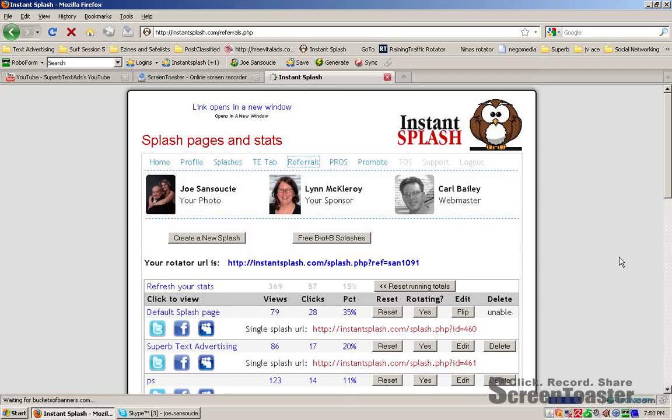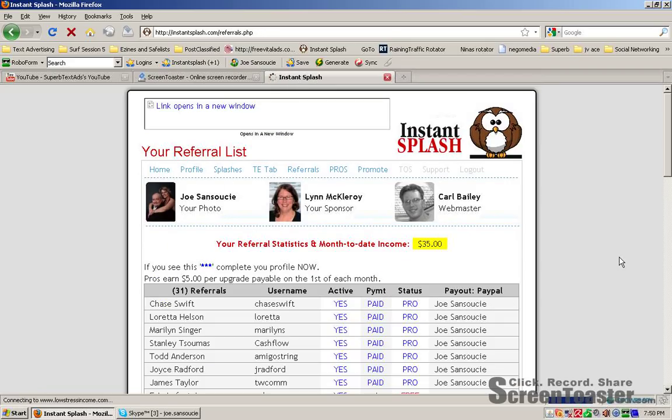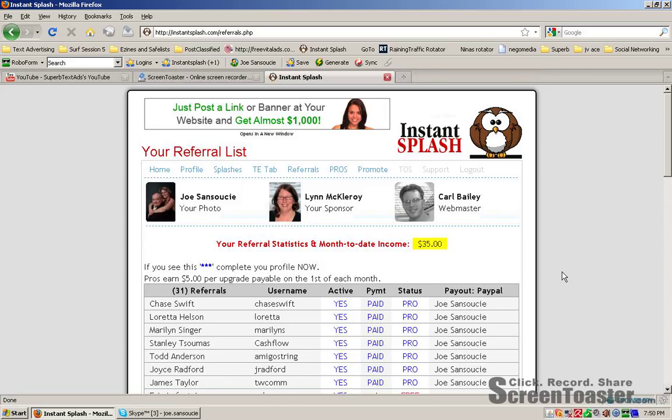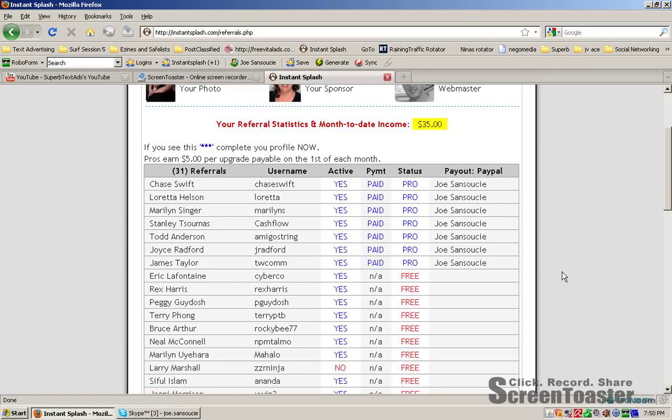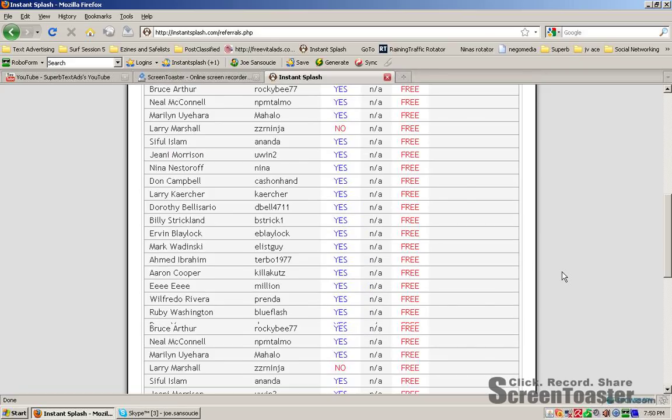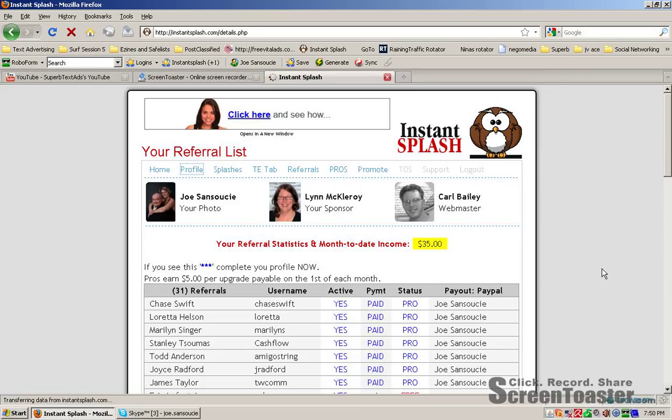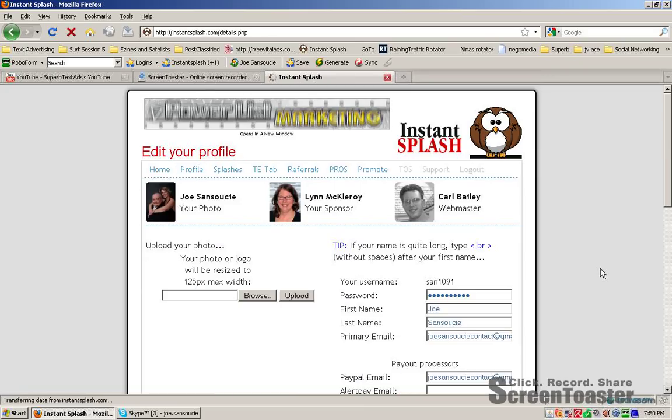So what are we talking about Joe? Let's take a look at my referrals. I spend $9.99 a month. Just joined. I've made $35 and I've got 31 people on my system. Yeah, you could do that too. Oh yes you can.